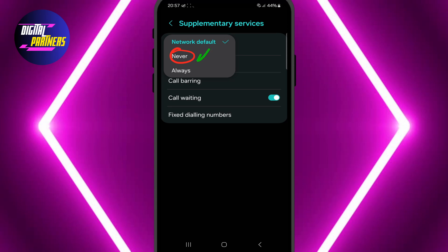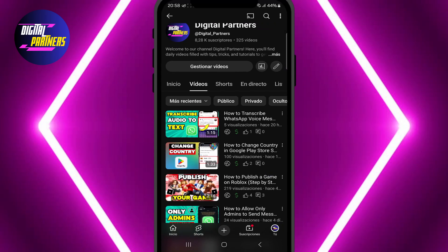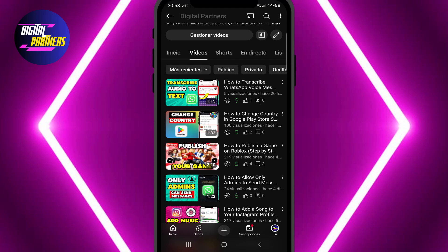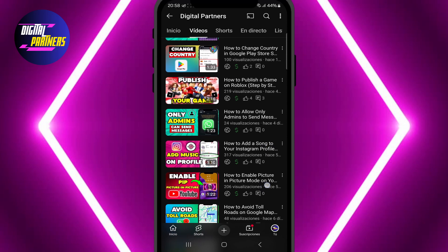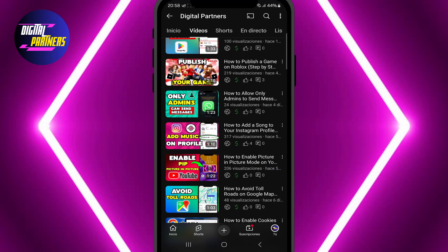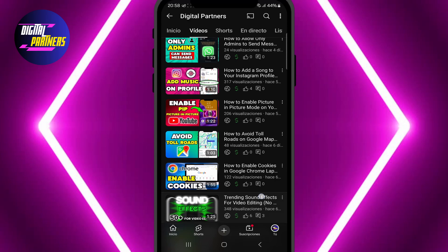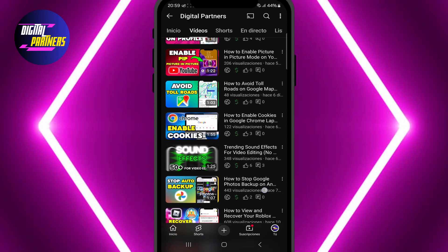And that's it — now you know how to make your phone number private on Android. We hope this tutorial was helpful. If you have any questions, feel free to drop them in the comments. Don't forget to like, subscribe, and hit the bell so you won't miss our upcoming tutorials. Thanks for watching Digital Partners, and I'll see you in the next video. Bye!